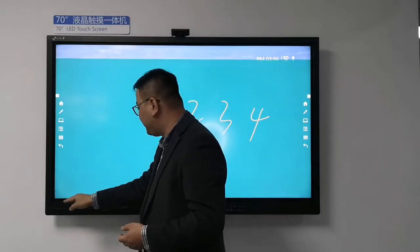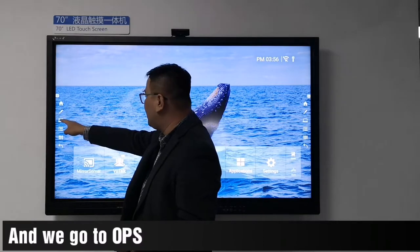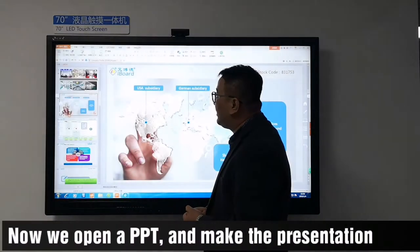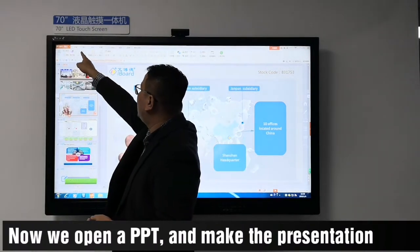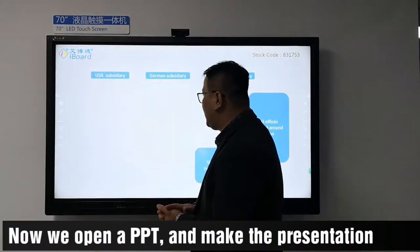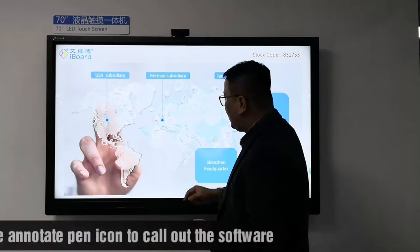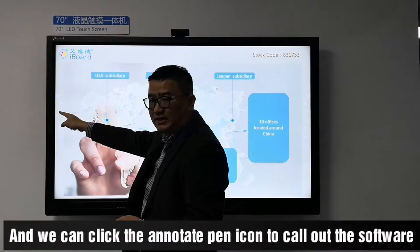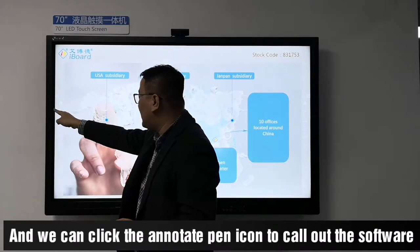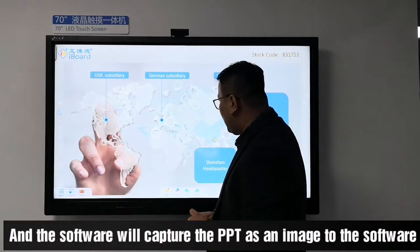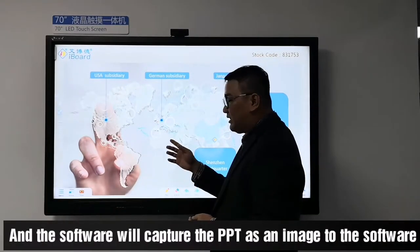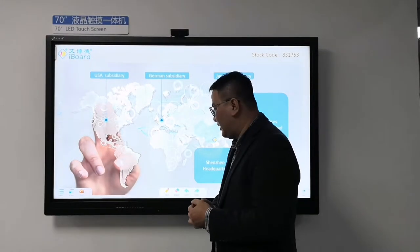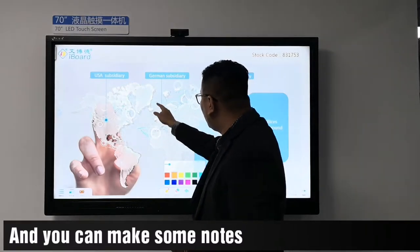Now we go to OPS. We open a PowerPoint and make a presentation. We can click the annotate pen icon to call up the software. The software will capture the PPT as an image and load it into the software, and you can make some notes on it.